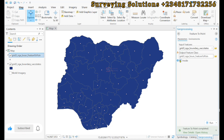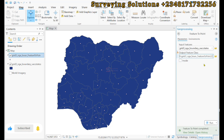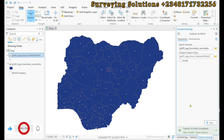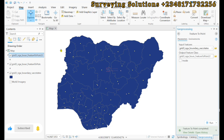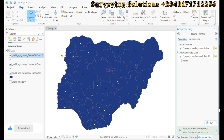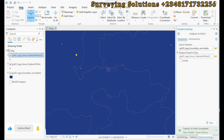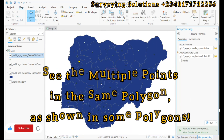For comparison purposes, let's uncheck the 'Inside' option and give this output a different feature class name, then run it again so we can compare the difference between the two results. You can see that for this particular state, you get two different centroid positions.